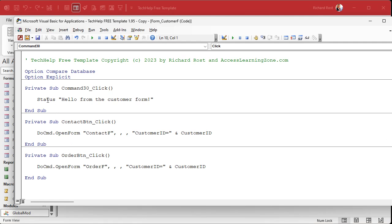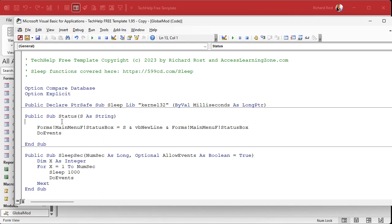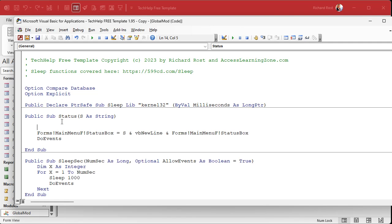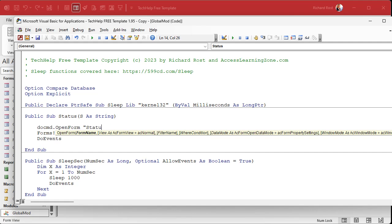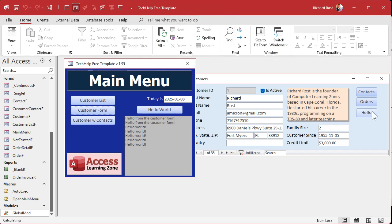You could force the menu form to come to the foreground if you want to, though I personally find that kind of annoying. I'll show you how to do it. In the status function itself, right click, go to definition — that'll bring you right to it. What you could do is add DoCmd.OpenForm "MainMenuF". That will open the form if it's not already open, and it also has the secondary effect of bringing it to the foreground. I usually reserve this for when I'm debugging or when I want to give the user a message and need the message box visible in the foreground.